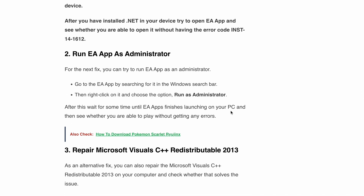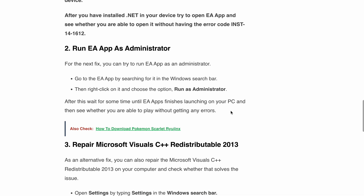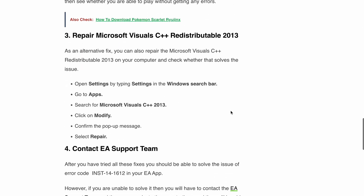Next, let's try repairing your Microsoft Visual C++ redistributable. You can do this by going to your PC settings, heading over to Apps, finding Microsoft Visual C++, clicking Modify, and then finally Repair.